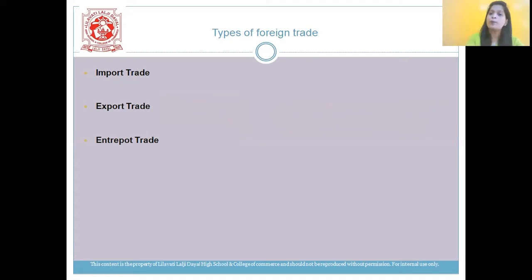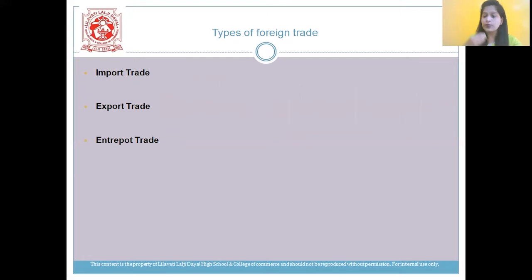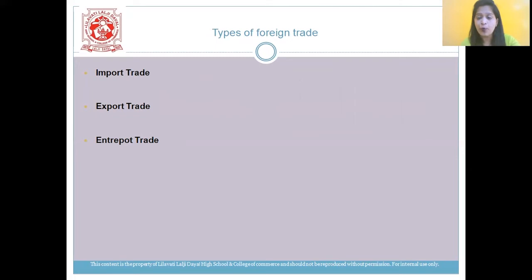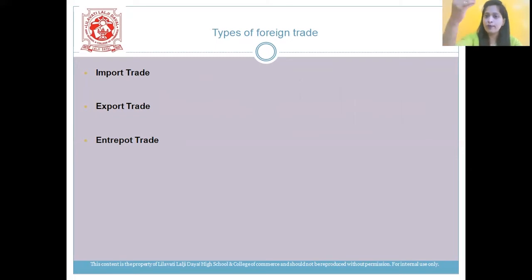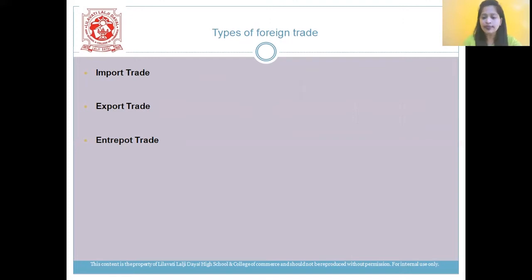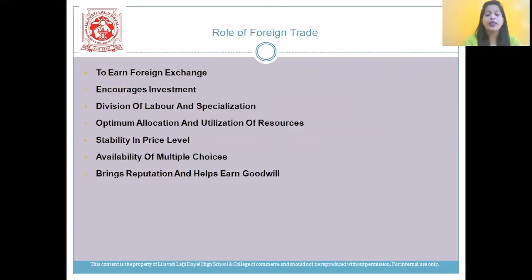Import means to buy goods from one country. Export means to sell goods to some other country. And entrepot is a combination of import and export — you buy from one country and then sell it to another country.